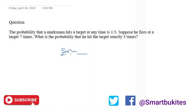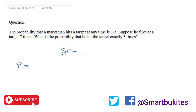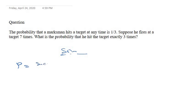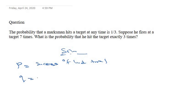In binomial distribution, we have p, which is the success of an individual trial. We also have q, which is the failure. We can get the failure from the success, which is one minus success — that gives us the failure of an individual trial.